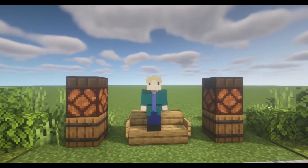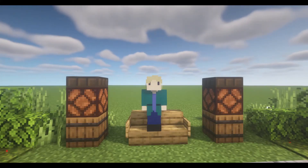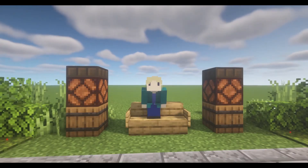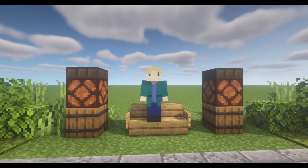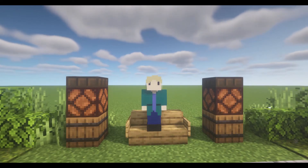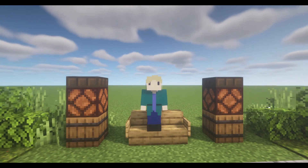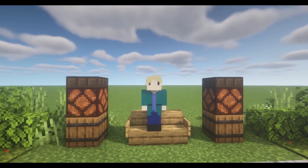Hello everyone, my name is Chai and today we are going to be taking a look at how to make some nice paths. If you enjoy this video, please consider subscribing so you don't miss out on future content. Let's get on with the video.